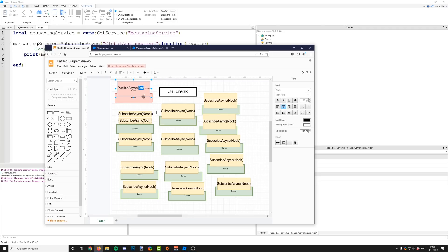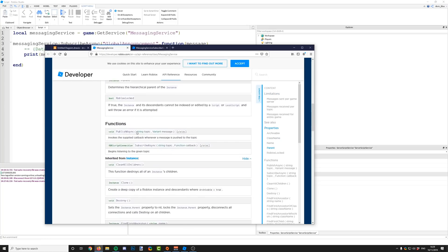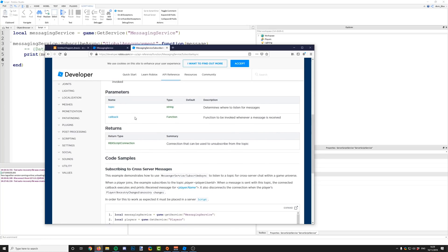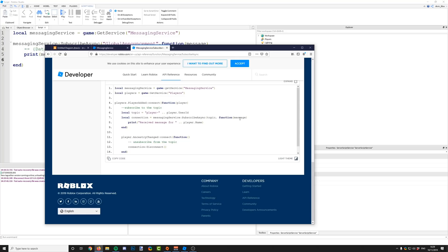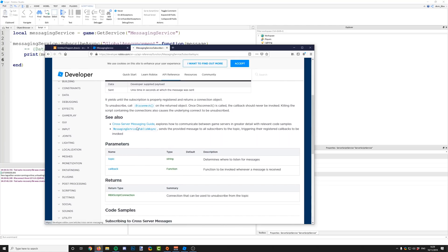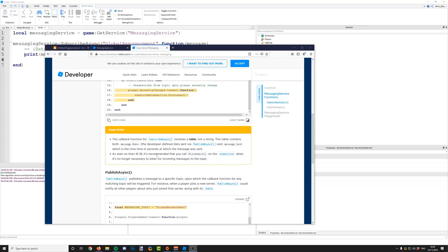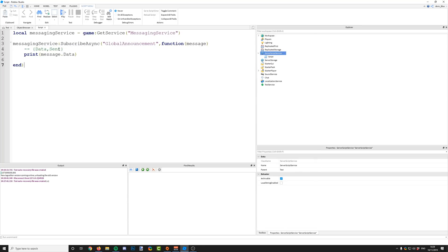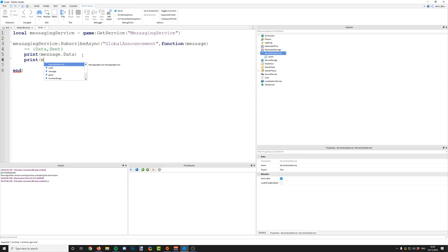Let me just check that as well — looking at subscribe async, cross-server messaging. So we've got message.data which is passed, and also message.sent, which is the Unix time in seconds at which the message was sent. So if you wanted to print out the message, you'd have to say message.data. If you wanted to print out the time it was sent, you could say message.sent.